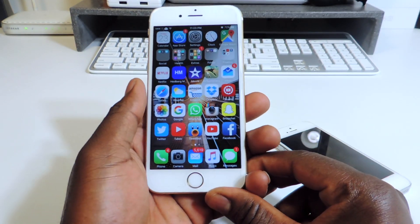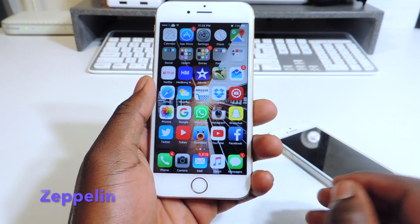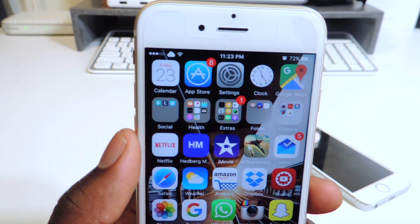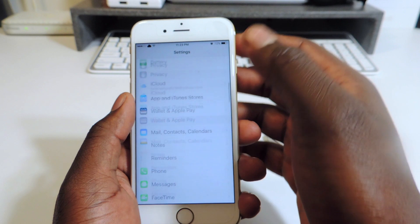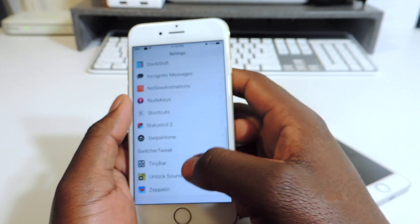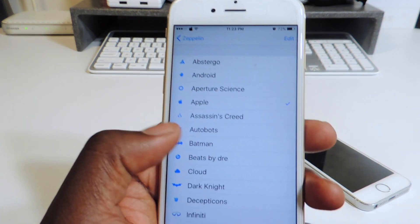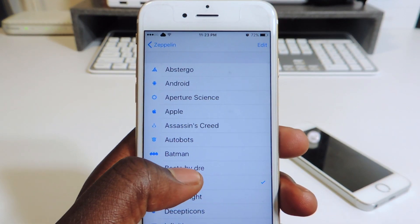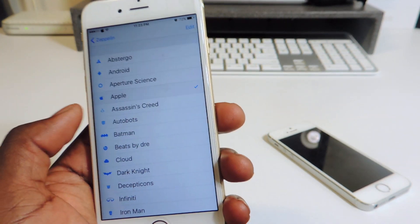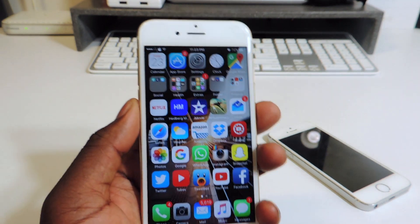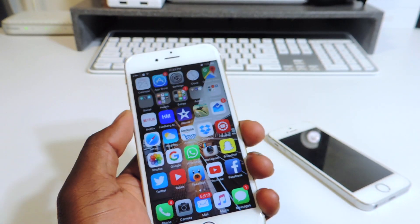My last one is Zeppelin — it's an oldie but a goodie. If you look at the top left corner you can see I have a cloud for my carrier. If I go into Zeppelin I can basically switch it to whichever logo on the fly, just like that. I like having the Apple logo so I'll put the Apple there and it takes immediate effect. So there you go guys, those are my top 10 tweaks part 3.